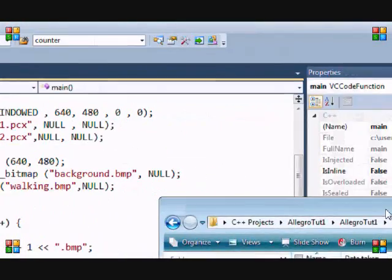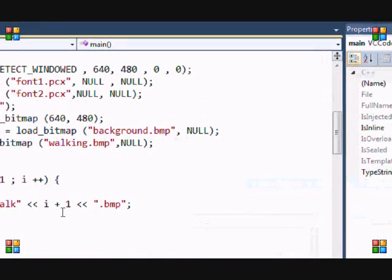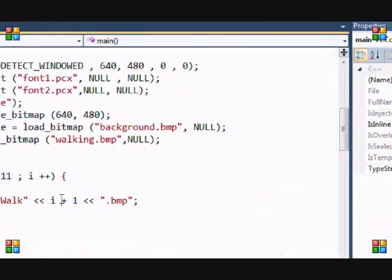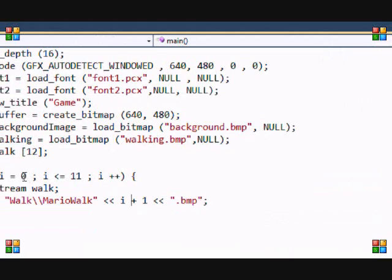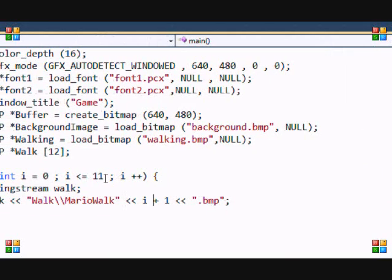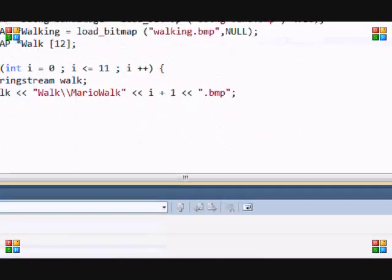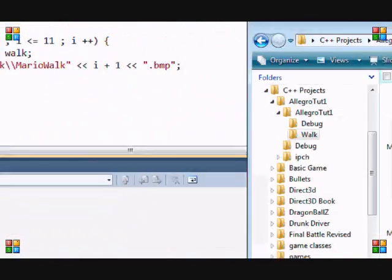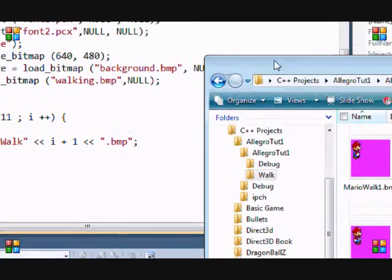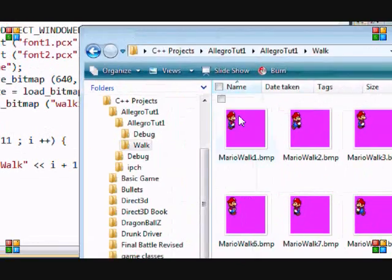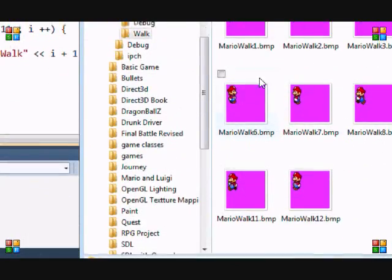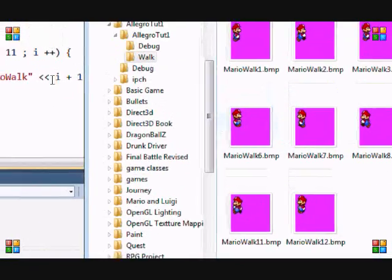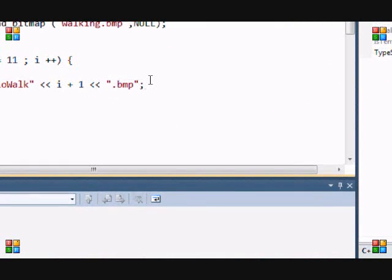Then there's i + 1. The reason why I did i + 1 is because there's no walk - the walk doesn't go from zero to eleven, it goes from one to twelve. MarioWalk1 to twelve. So I put i + 1 and it's a .bmp file.